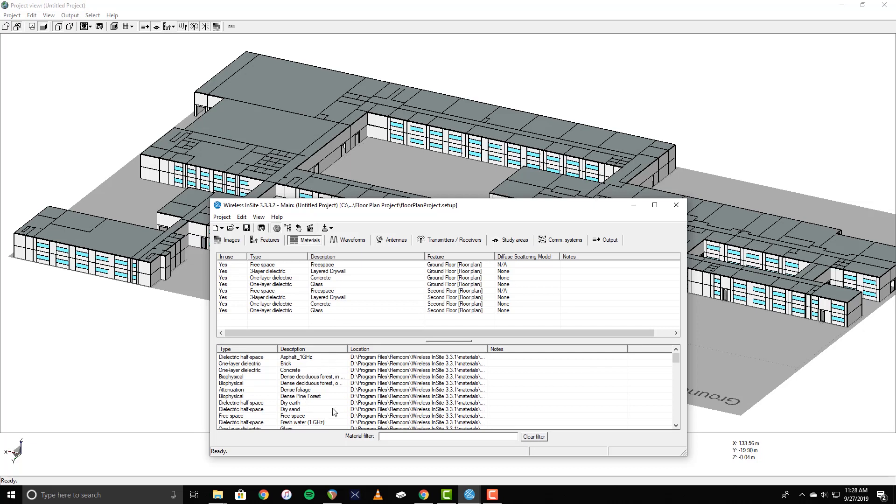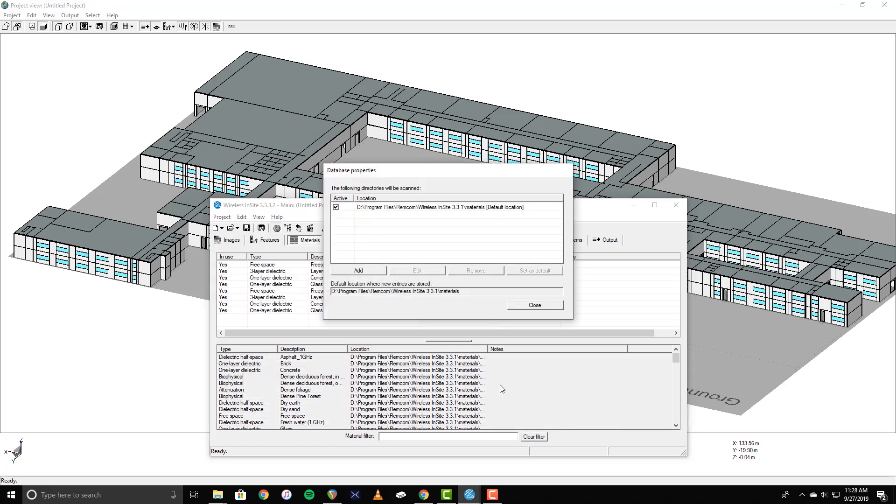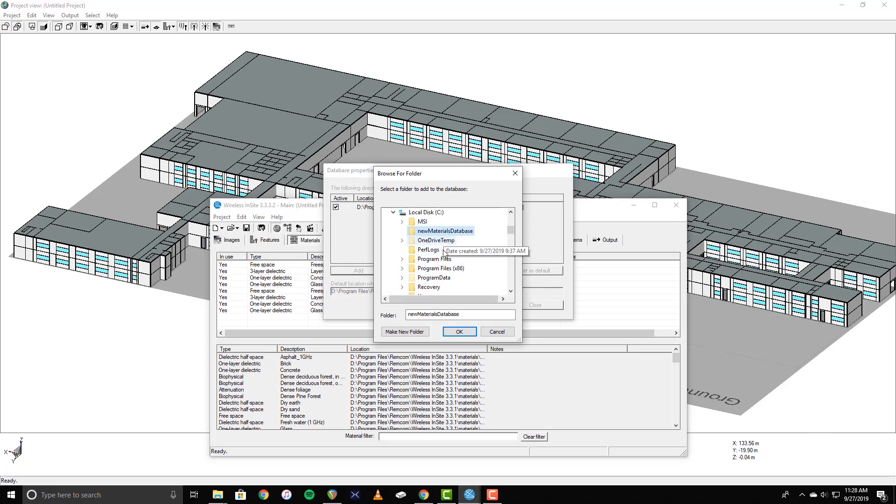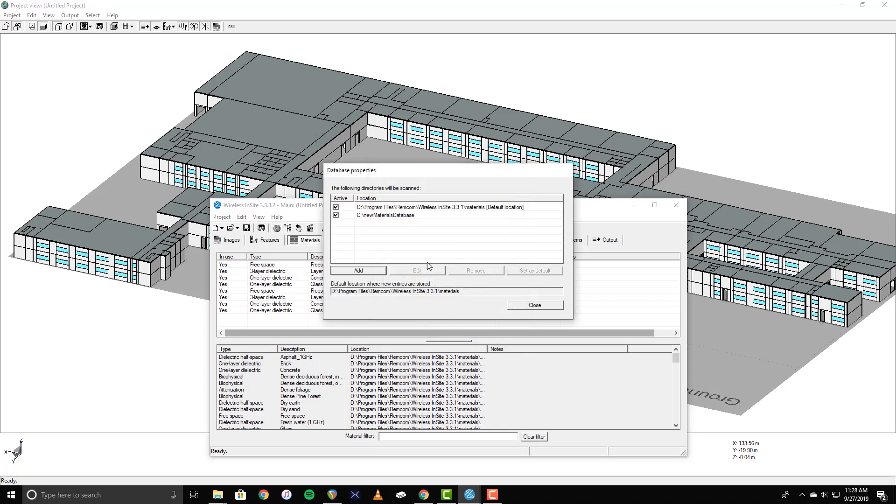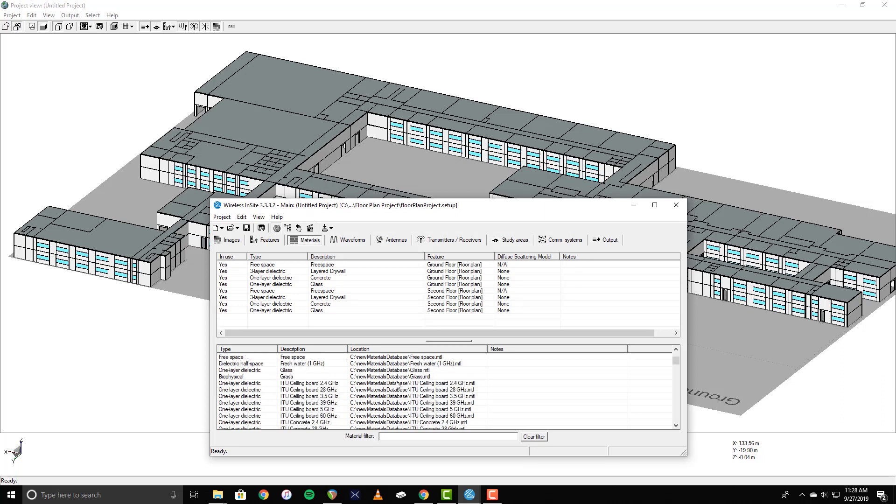The Materials database can be expanded to include more material definitions from different locations. This can be done by right-clicking in the database, selecting Database Properties, and clicking Add. Select the desired materials directory, and click OK. Now the materials included in the second database location will appear in the list.